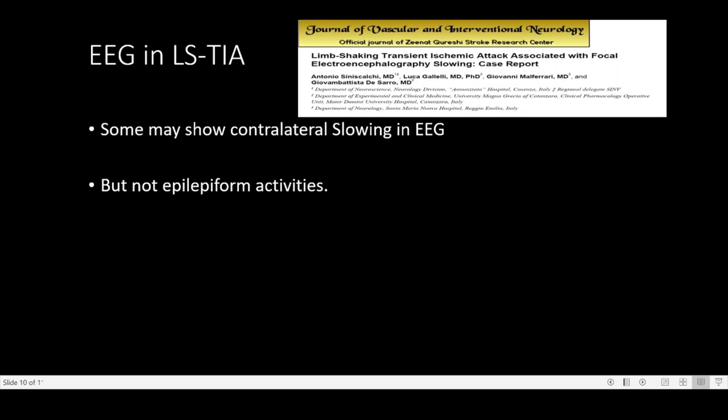Will there be any changes in EEG in limb shaking TIA? There can be. Some of these EEGs may show contralateral slowing, but they usually never show epileptiform activities.